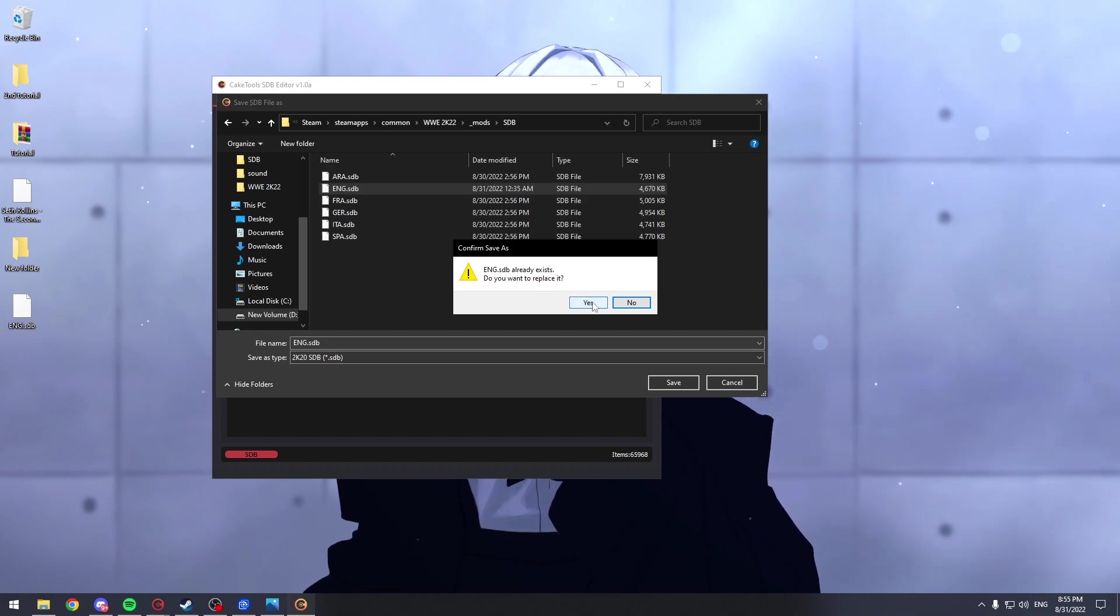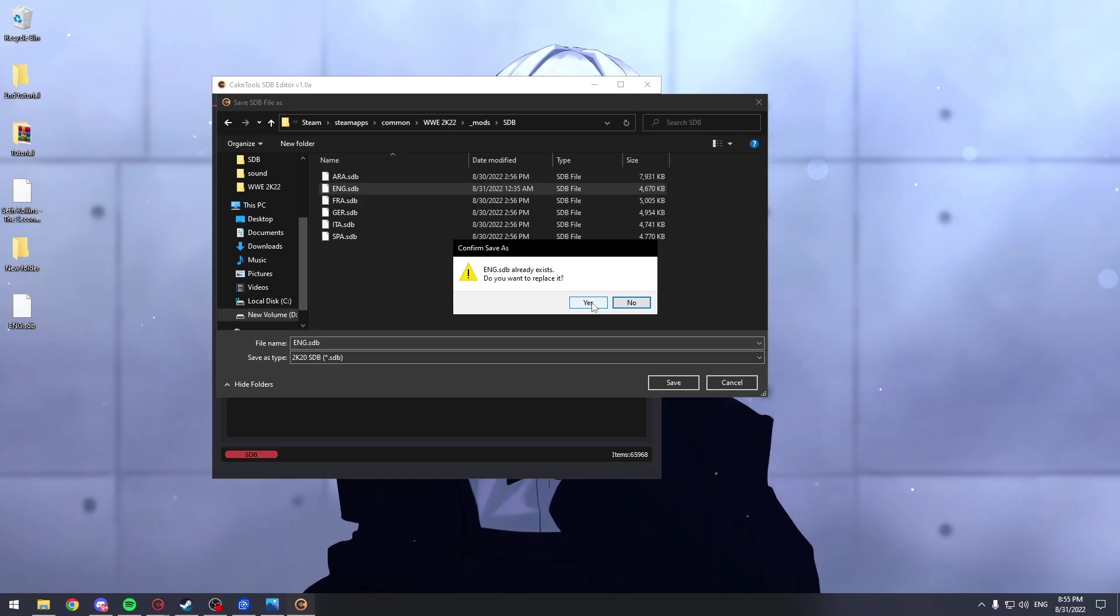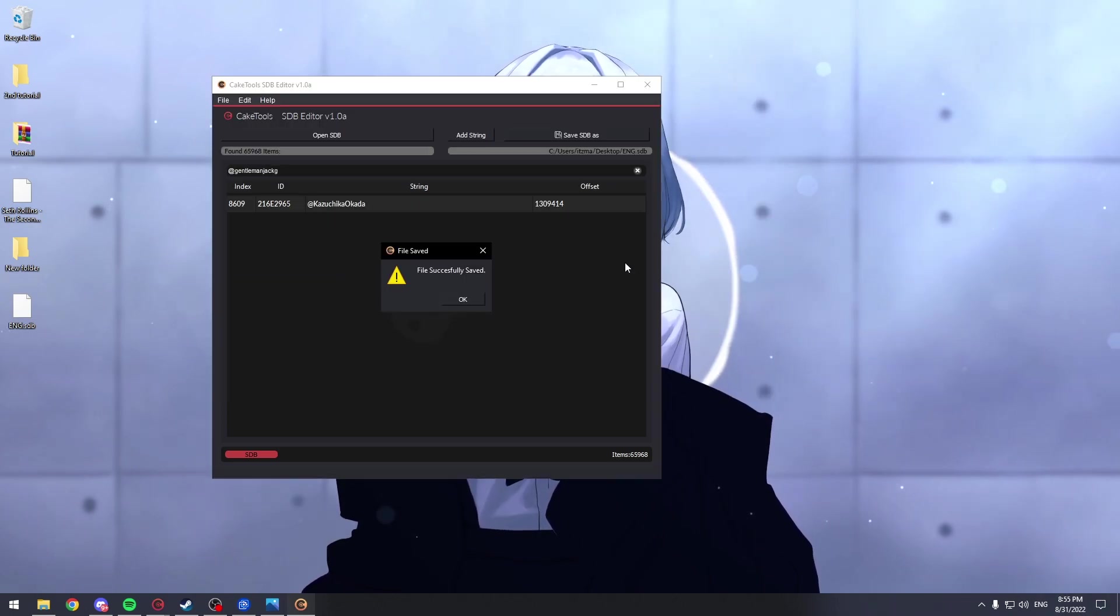I will replace it because I already have it. And each time you change the name of something, you have to replace this ENG thingy.